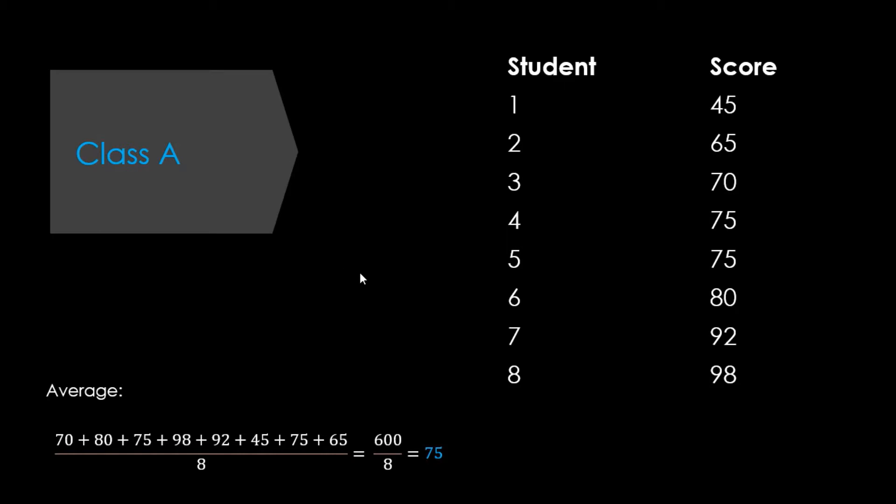Before we jump into calculating these values, let me give you some idea of what we're trying to do when we find the sum of squares, the variance, and the standard deviation. Let's say we have a set of numbers which represent test scores on an English test for a certain class of 8 high school students. We can find the average score by adding up the numbers and then dividing by the number of students, and this gives us 75. So we can say that the average score on this test was 75 percent.